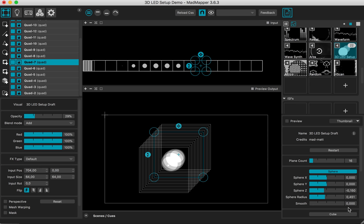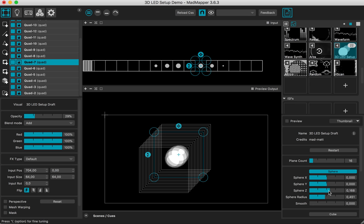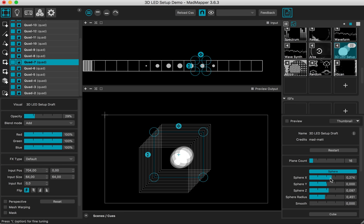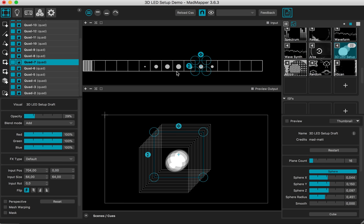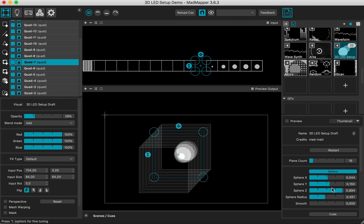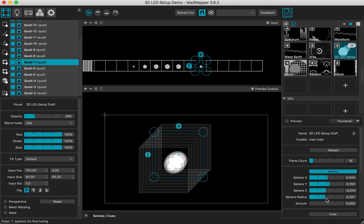And now if I move the sphere, we understand better what's going on. And just like what I did with my planes, we can do the same with LED fixtures. We can map the LED fixtures on each plane and have them in the space, in the 3D space, in the physical real world, and have the impression of a sphere moving in the space.